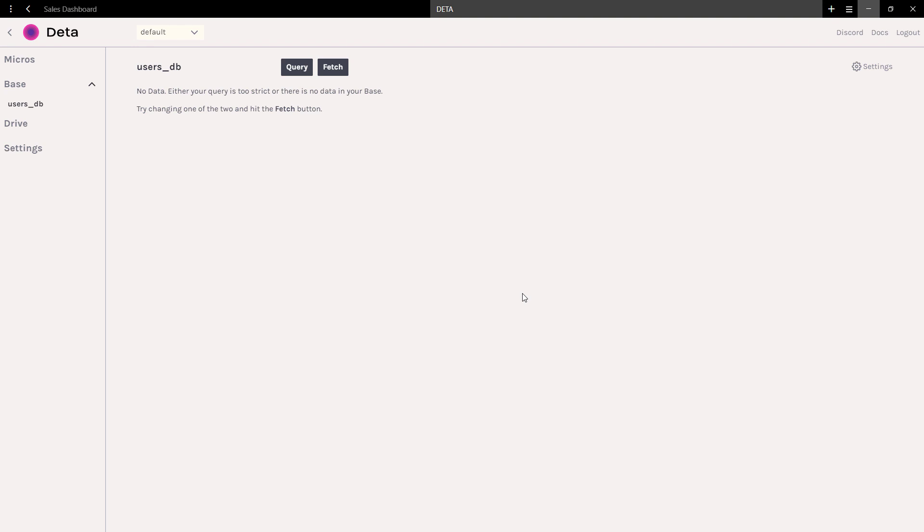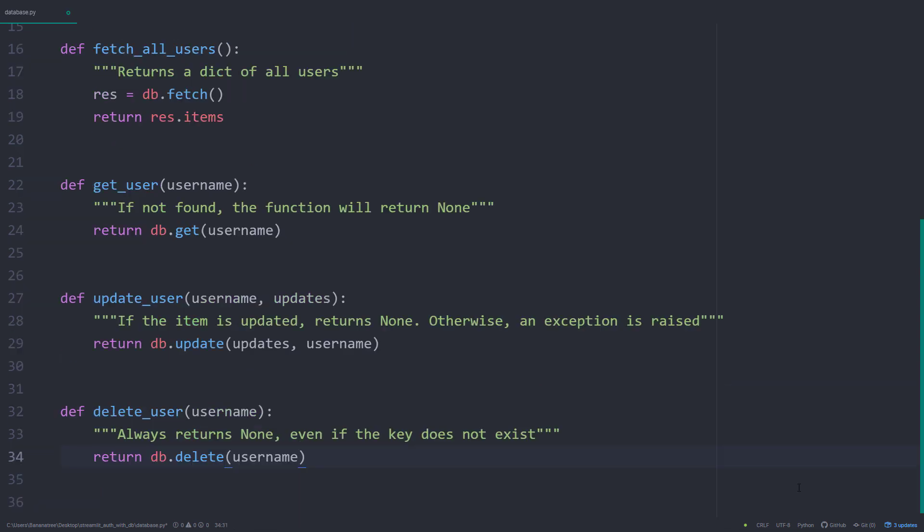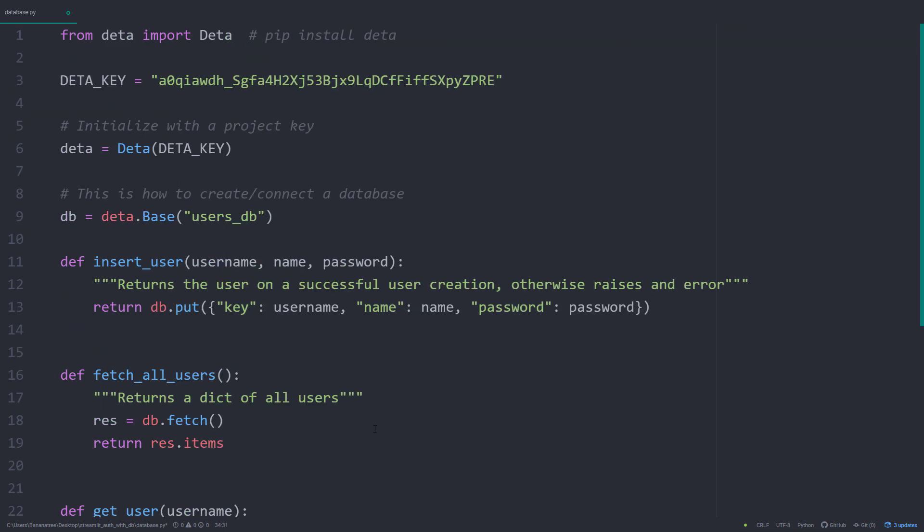Ok, now that everything is working, let us take care of our project key. As mentioned, we do not want to keep it hardcoded in our Python file. A better idea is to save it as an environment variable.